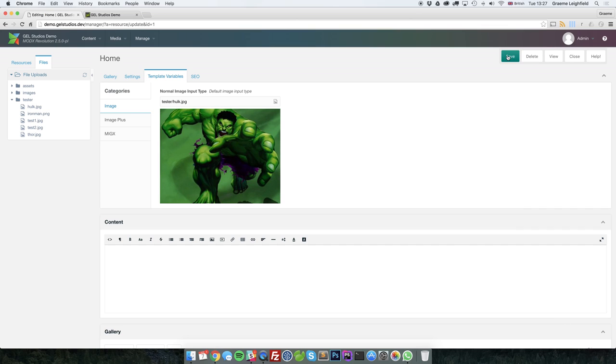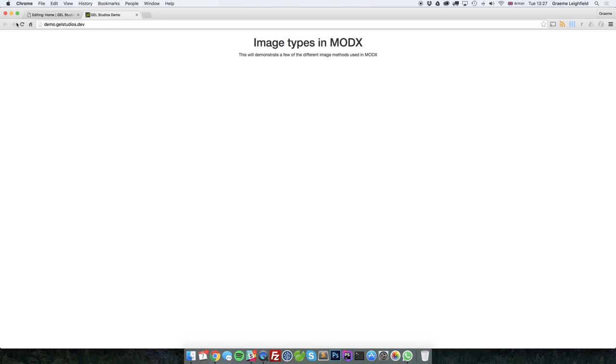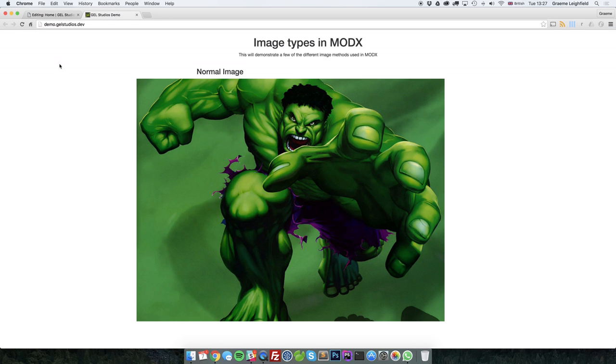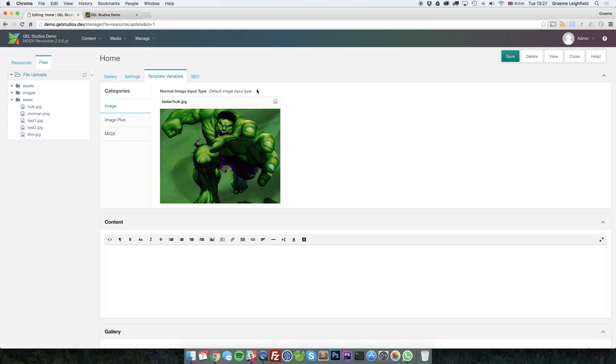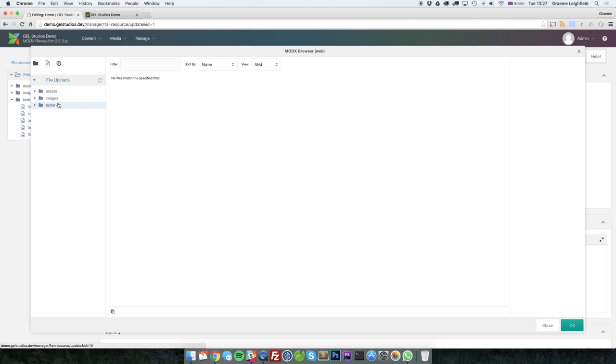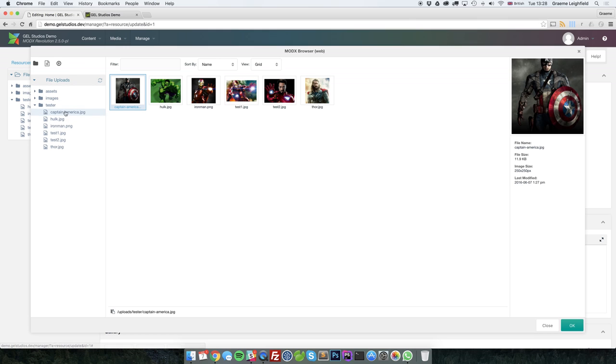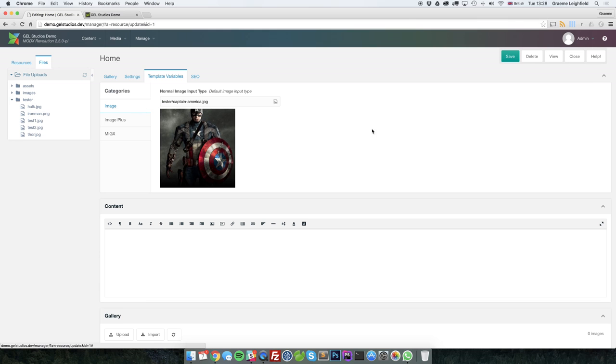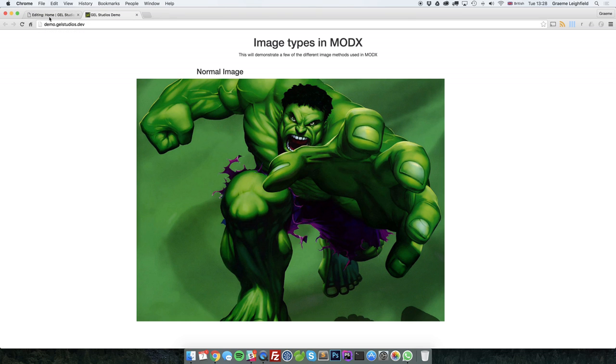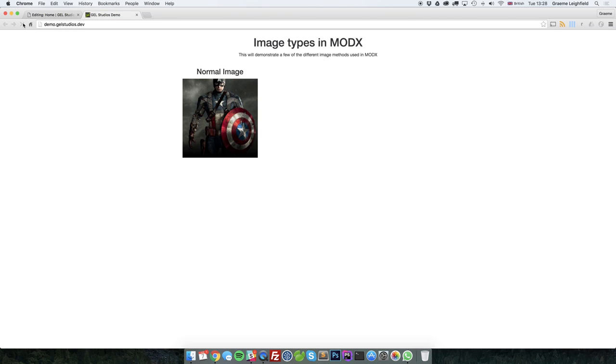So if we just quickly save our page and reload our test, we'll see that we've got our normal image. You can click and change this accordingly, and it will update.